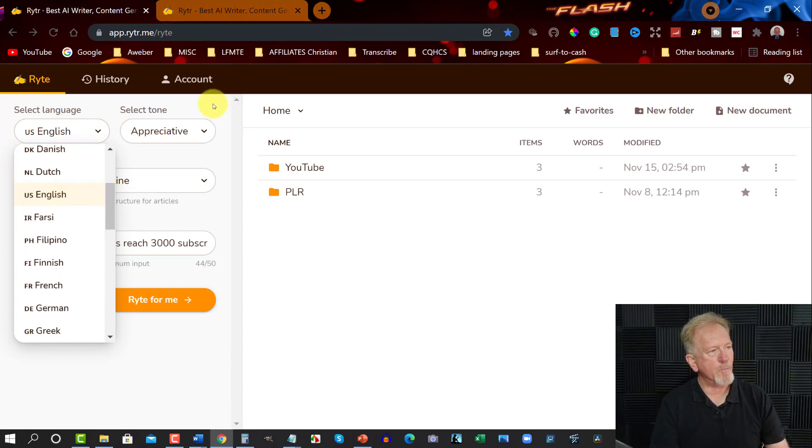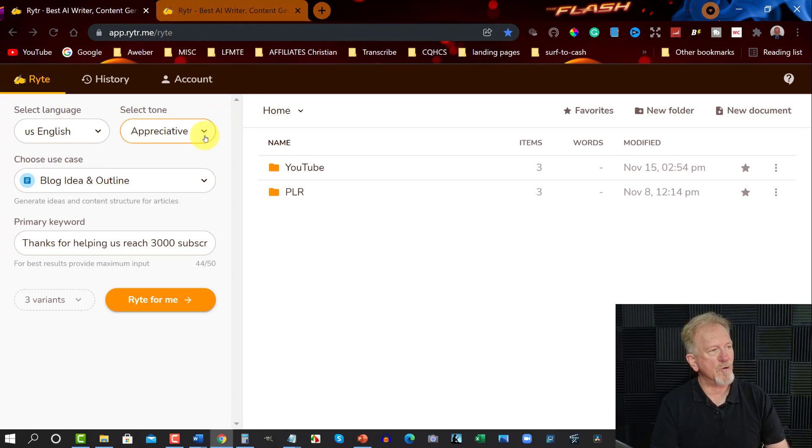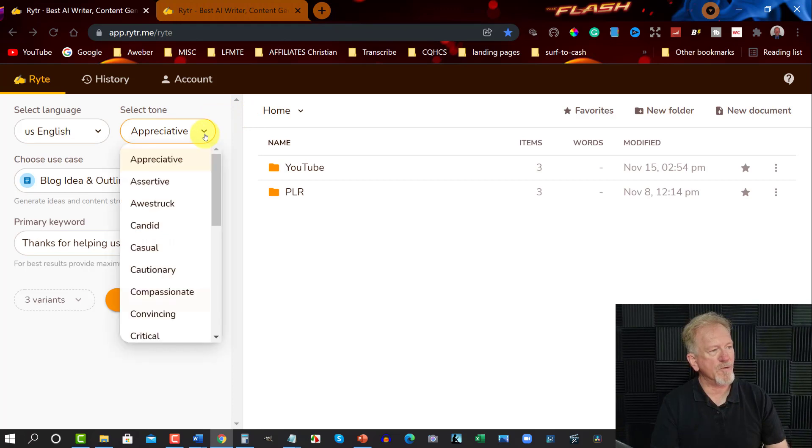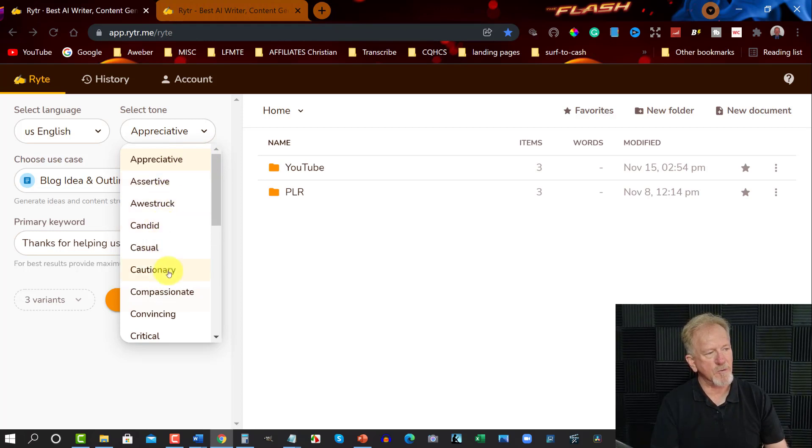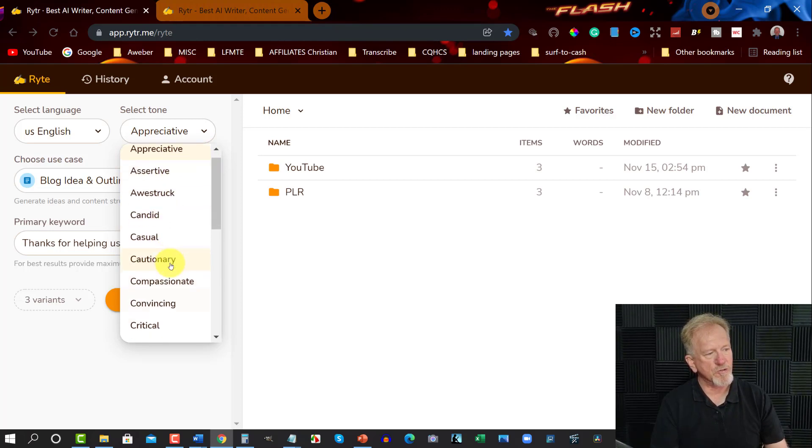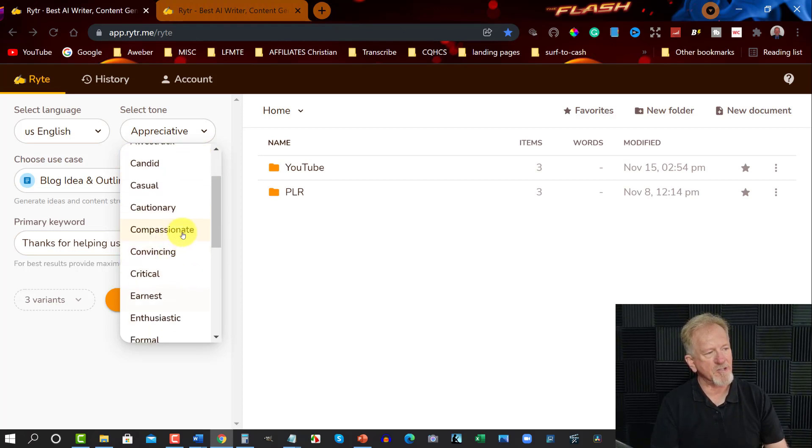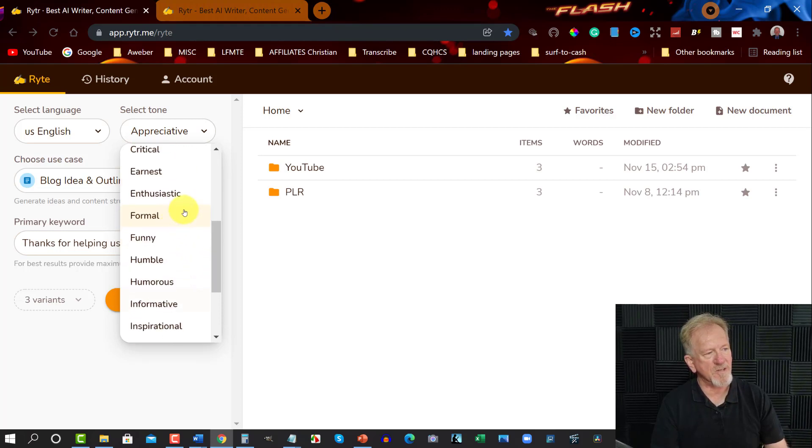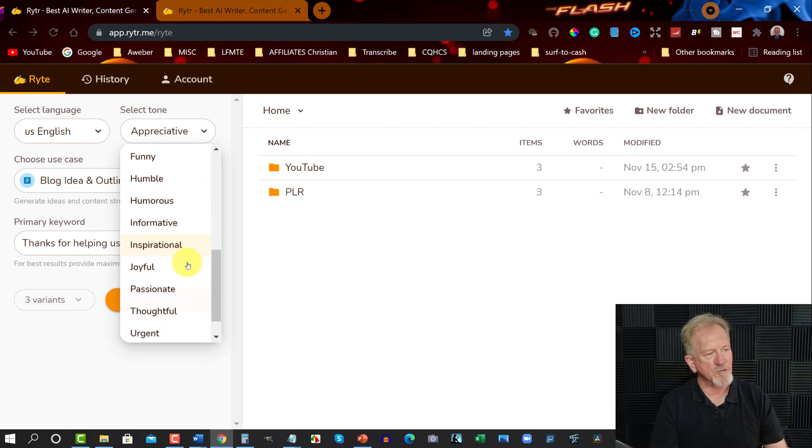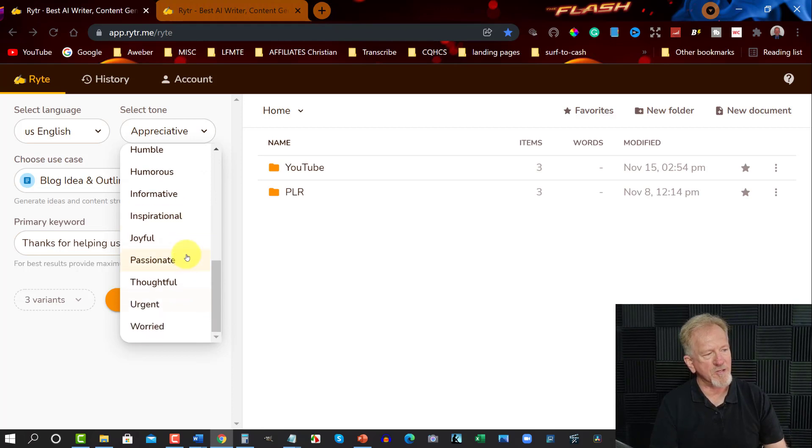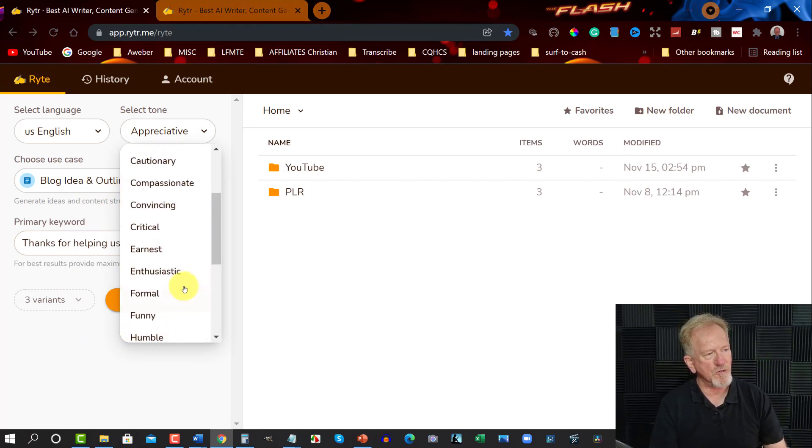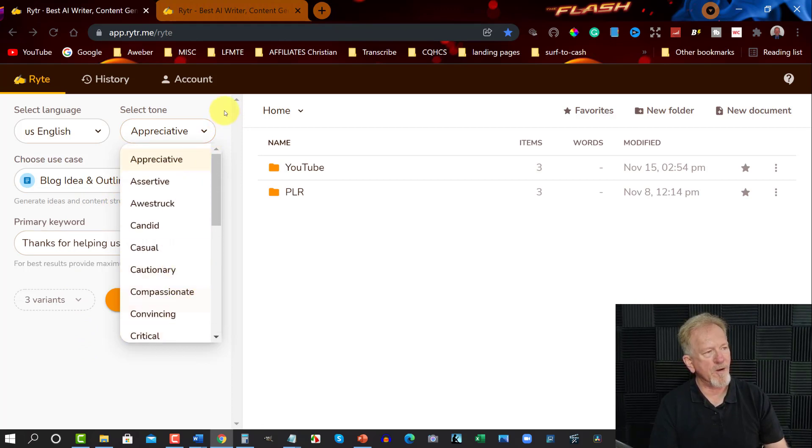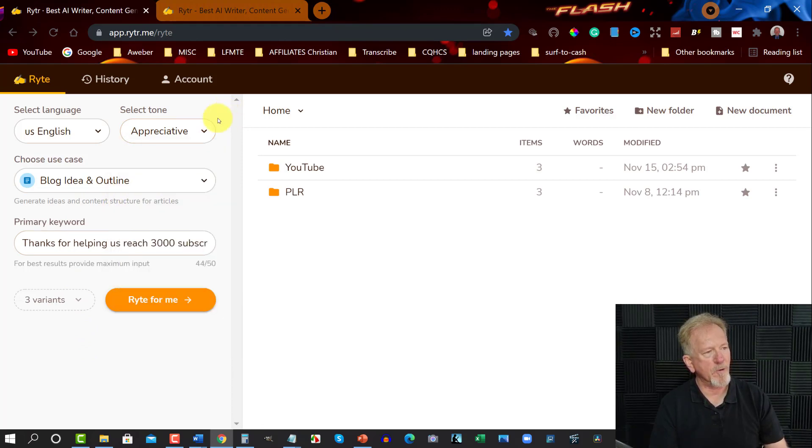And we can use different kinds of tones that they want to do, like appreciative, assertive, awestruck, candid, casual, cautionary, compassionate, convincing, earnest, enthusiastic, formal, funny, humble, humorous, informative, inspirational, joyful, passionate, thoughtful, urgent and worried. As you can see, there is a lot of different tones that you can choose from when you are creating either a blog post or whatever you're doing.